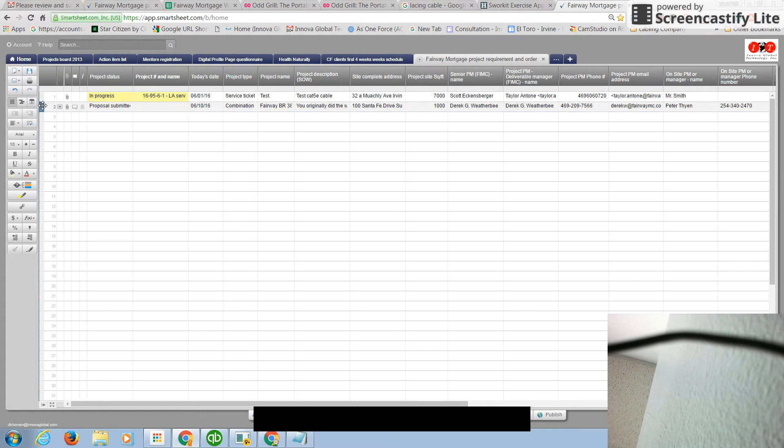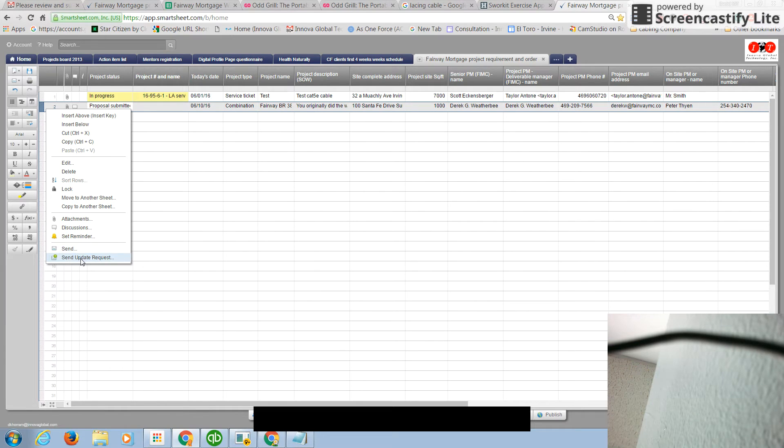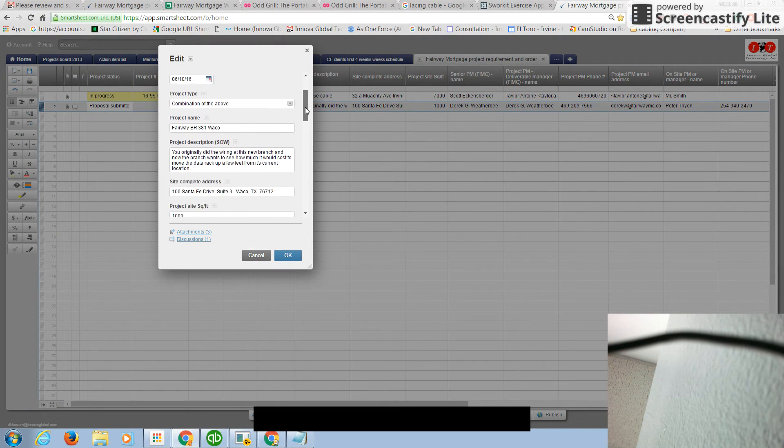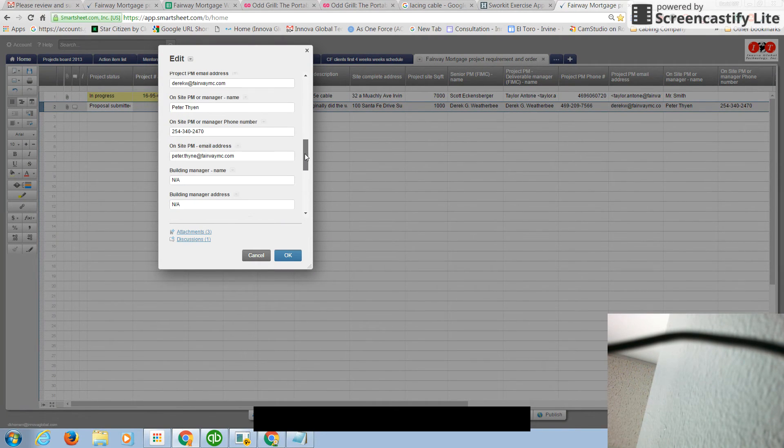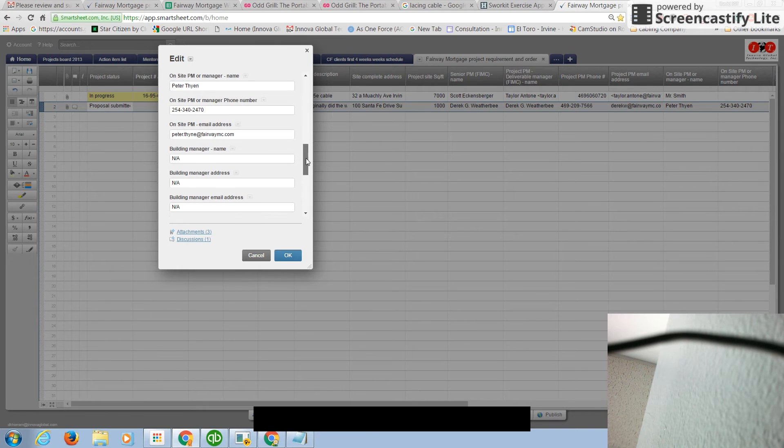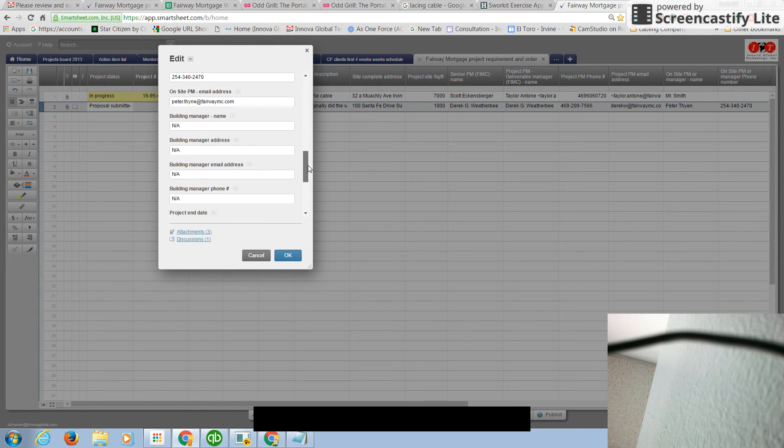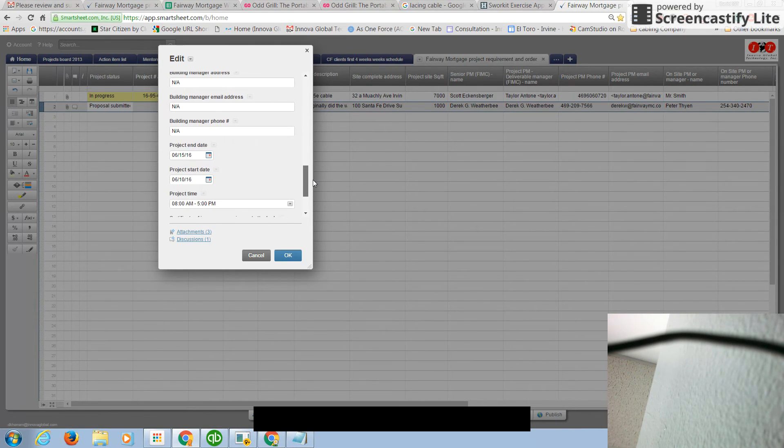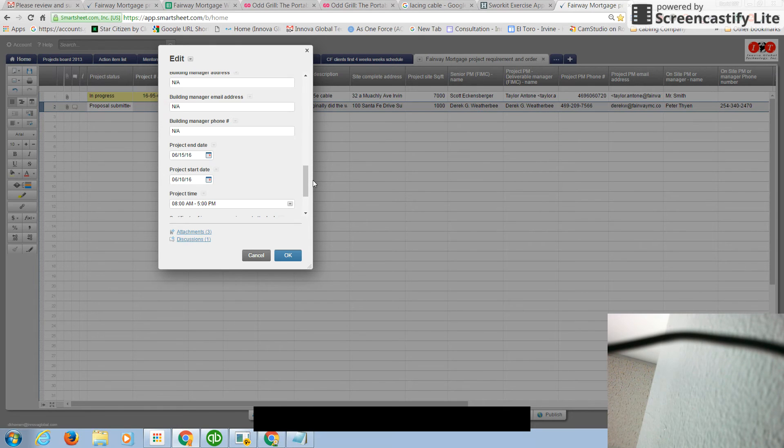Now, the projects that we are doing right now for you is all here. And as you notice, when we get to building manager, building manager address, all those things, we don't have it. If you want us, we can do it. It takes some time, like it takes some time for you. It takes some time for us.